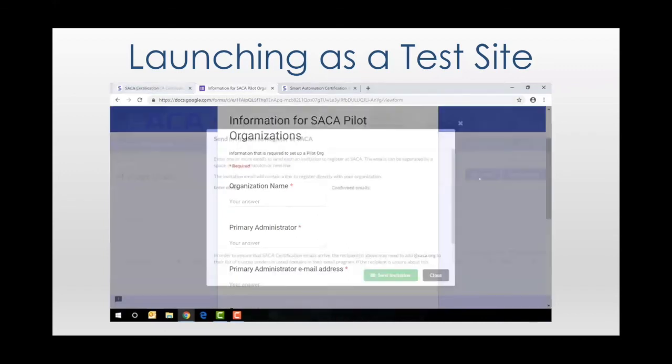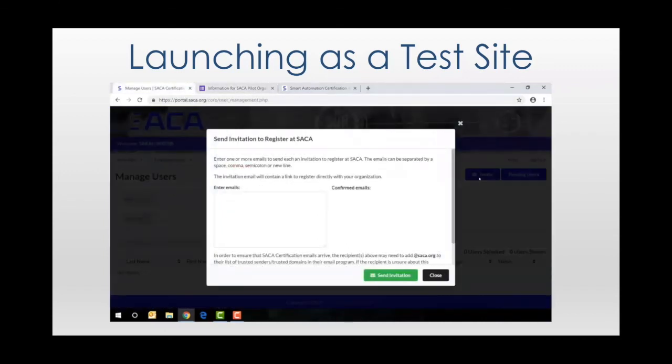From there you simply choose the people in your organization that you want to participate, add them to the SACA test portal, and have them activate their accounts.